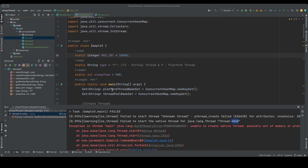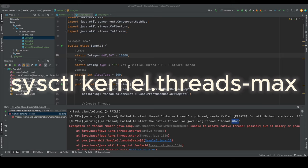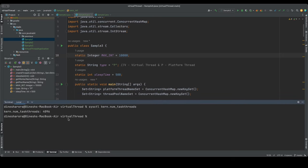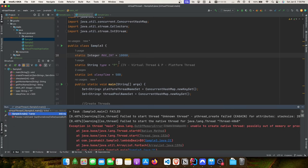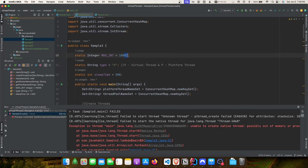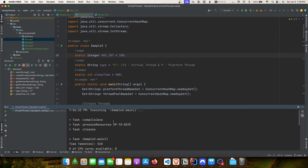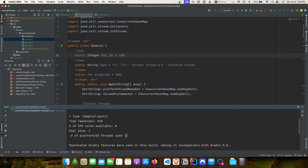If you want to verify the maximum number of threads your OS can handle, you can run a command. On macOS there's a specific command, on Linux a different one. I'll show the macOS command: sysctl kern.num_taskthreads - this equals 4,096. Going back to the earlier formula: 4,096 divided by 16 GB gives 4 MB per thread, which is how I figured out the memory each thread consumes.